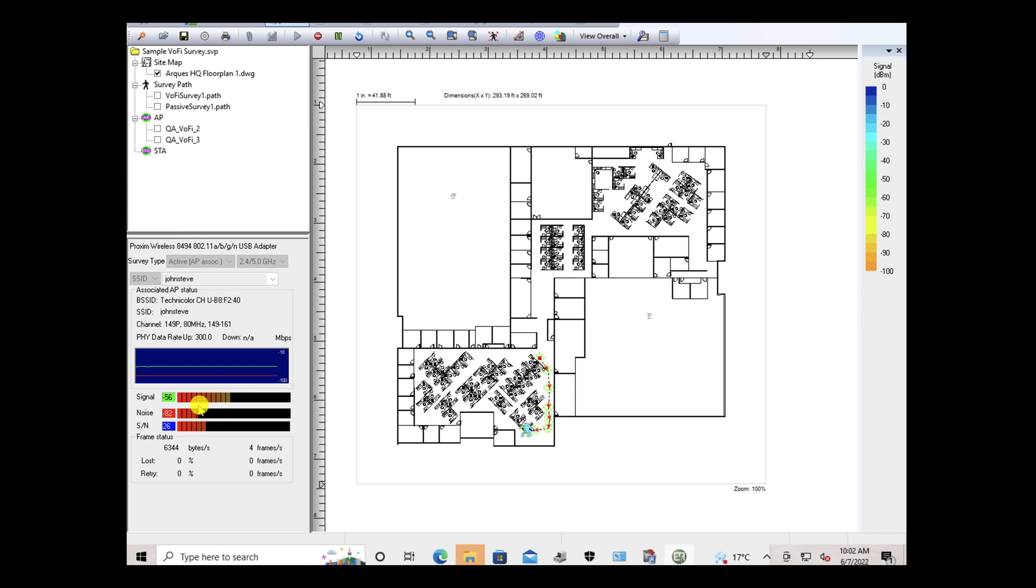As you walk, you're looking at your signal, the noise, but most important is the signal-to-noise ratio. Depending on what they want to use it, you might want to have signal-to-noise ratio always above 28 if they're using voice. It's not hard set that it's 28. Some people like it higher, some people like it lower. I wouldn't go below 25.